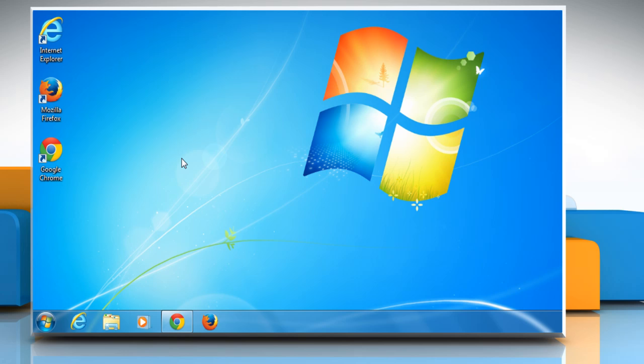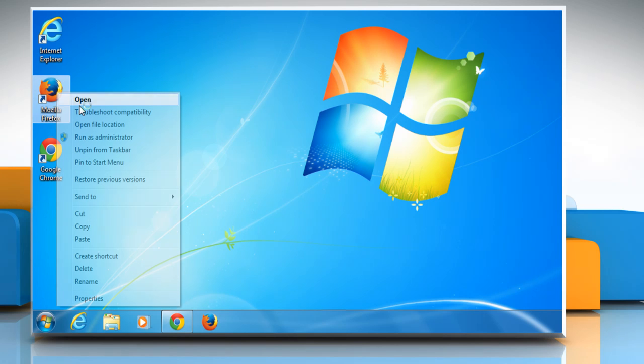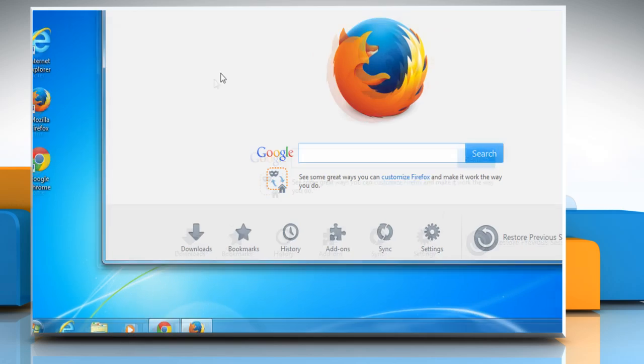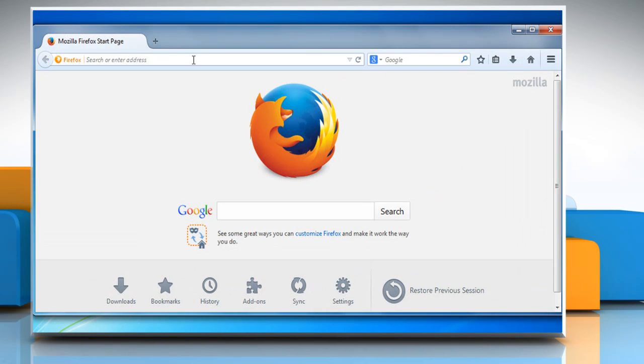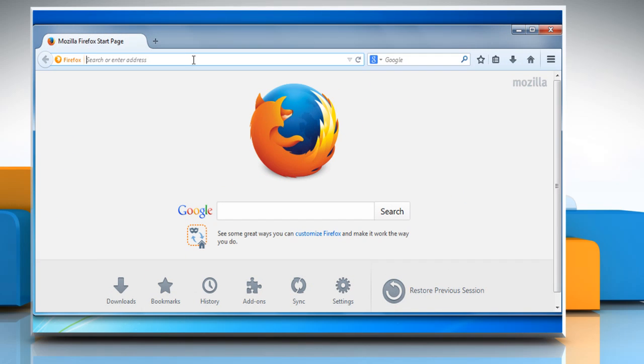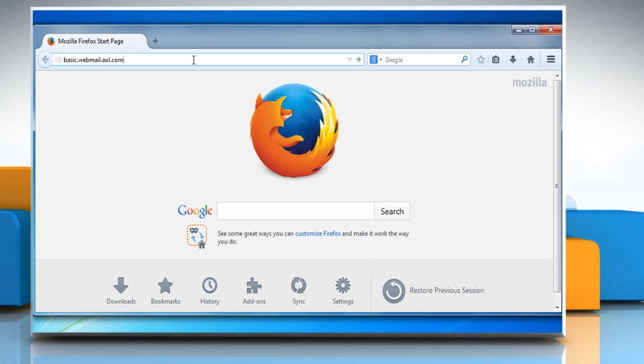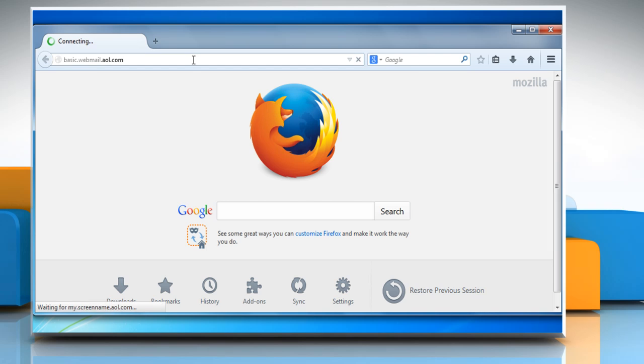If the problem still persists, you can try this third method in which we will try accessing the AOL mail using an alternate browser. Open a web browser other than the one you're facing issues with. On the address bar of the browser, type basic.webmail.aol.com, press Enter key, and then sign on with your AOL username and password.